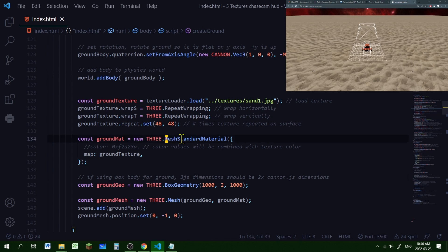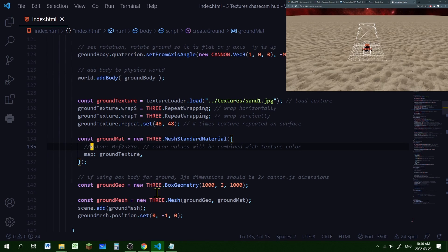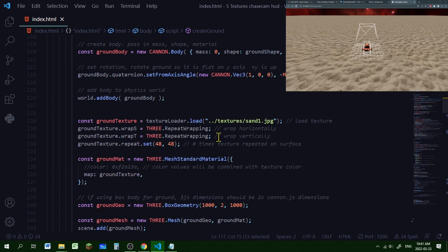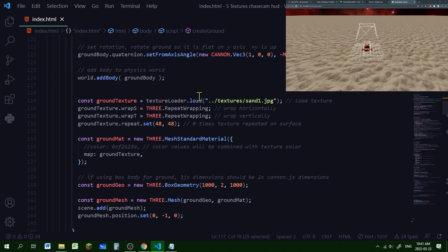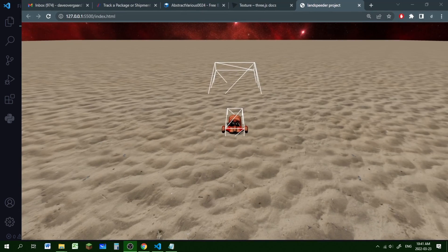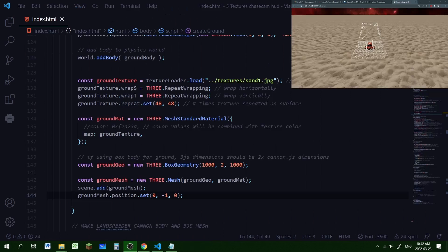I'm creating a new ground material using MeshStandardMaterial with the color map set to the ground texture. You can also add a color property to tint it. For the ground geometry I'm using a new THREE.BoxGeometry — if you use a box shape, the box geometry dimensions should be twice as big as the Cannon box dimensions. Then I create a ground mesh with the geometry and material, add it to the scene, and set the y to minus one so the speeder sits above the ground rather than sinking into it.